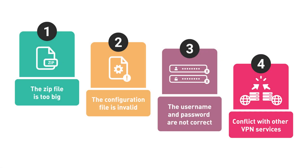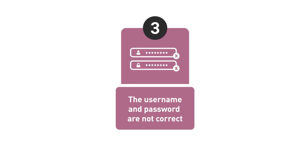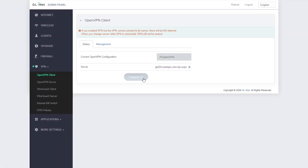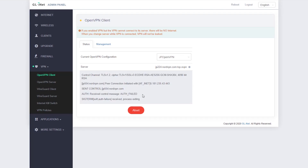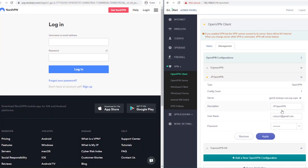The third problem you may encounter is the username and password are not correct when you connect to your VPN service. After you click the connect button, the admin panel will show you the log file of the OVPN connection. If you get a message saying authorization fail, the most likely reason is you have put in the wrong username and password. Here is how to solve this problem: when you encounter this authorization fail problem, double check that you have input the correct username and password.